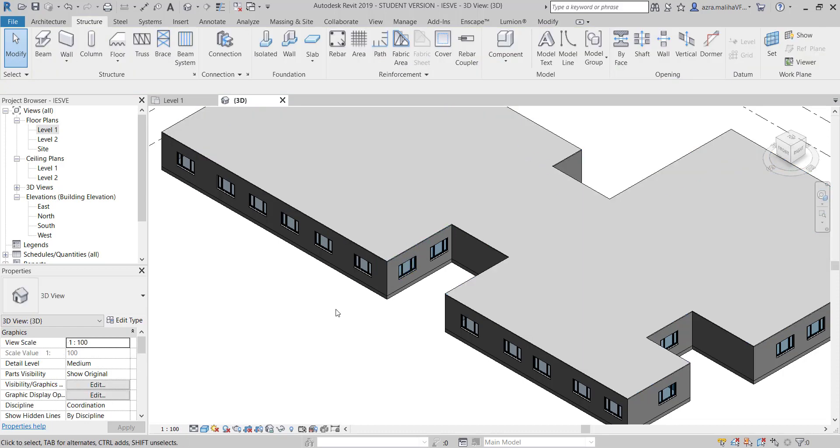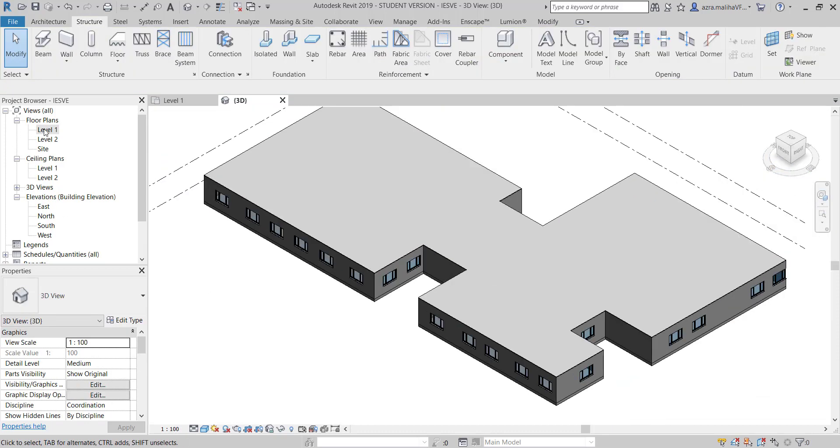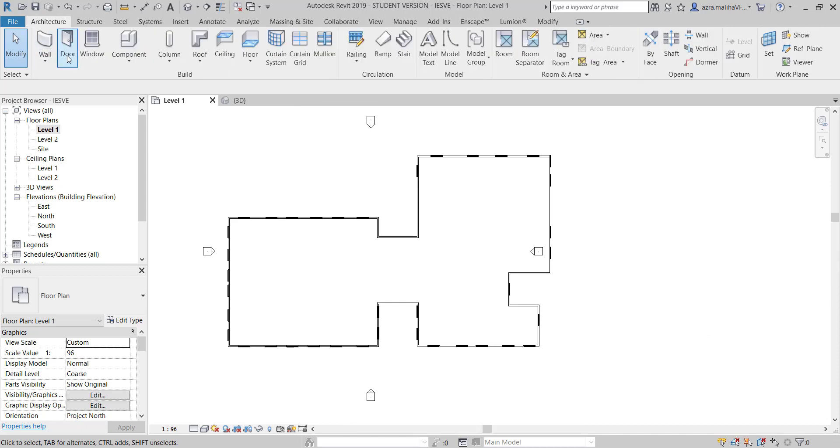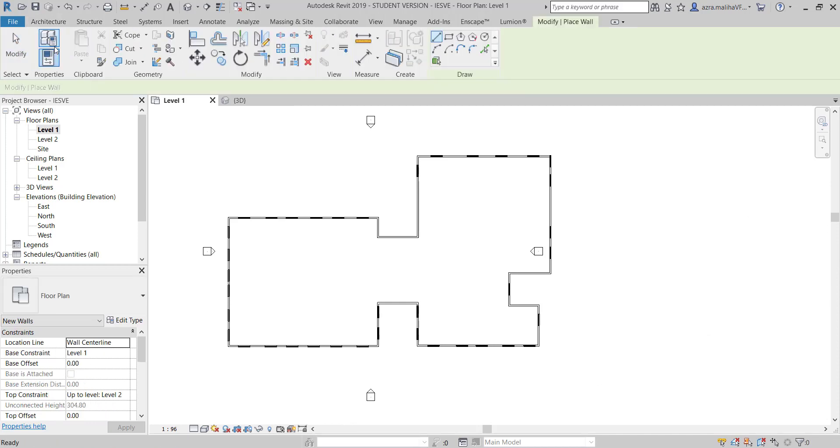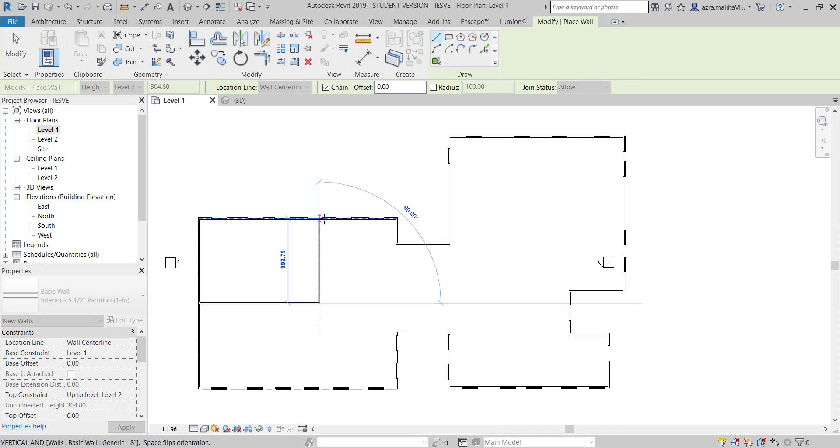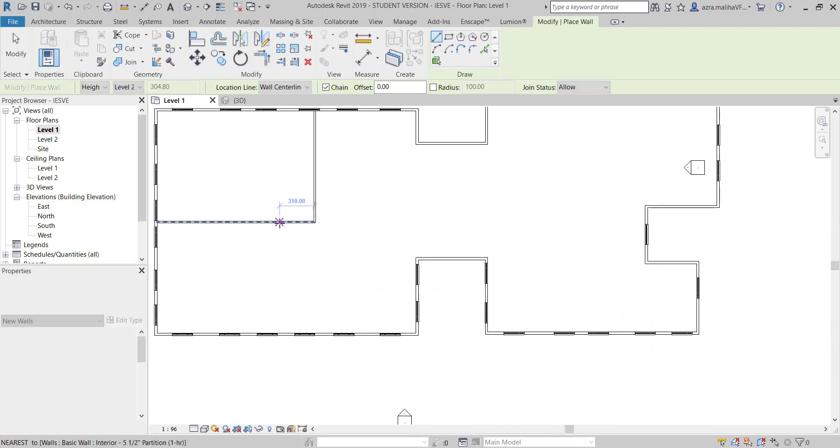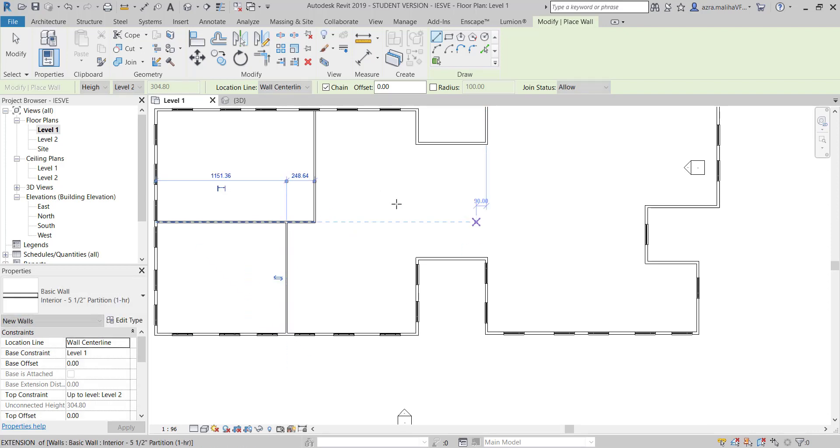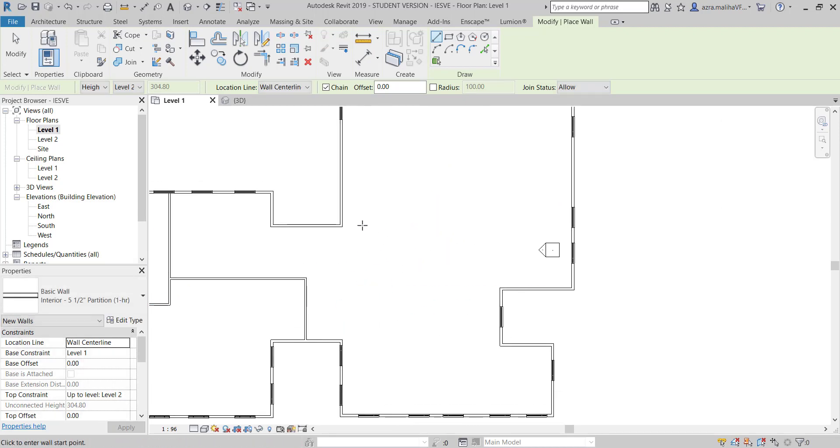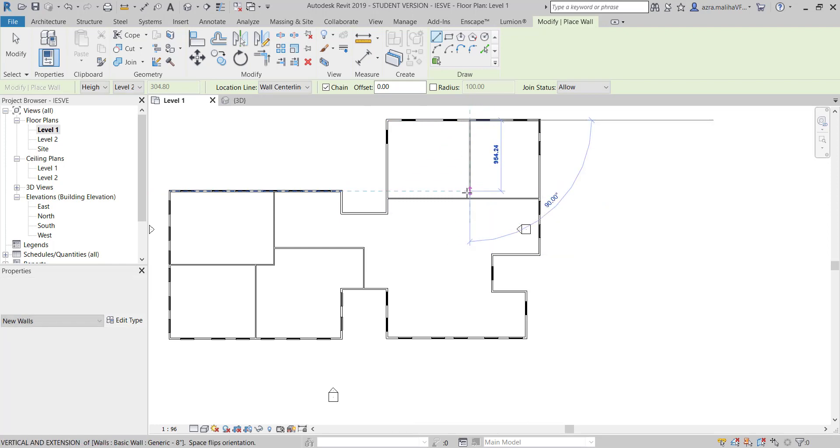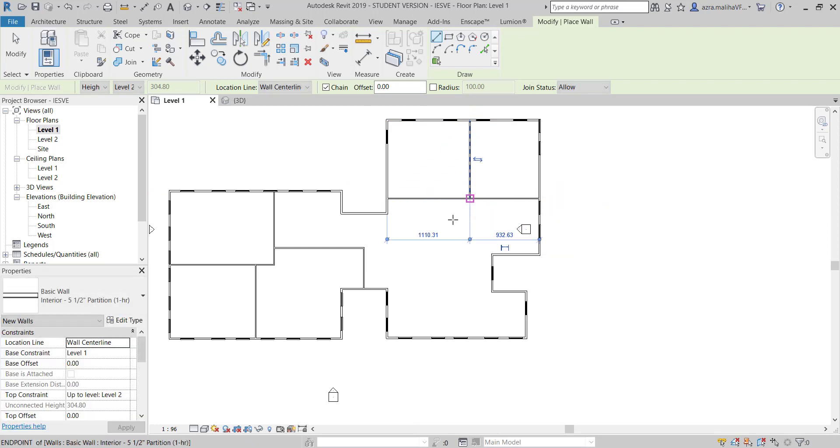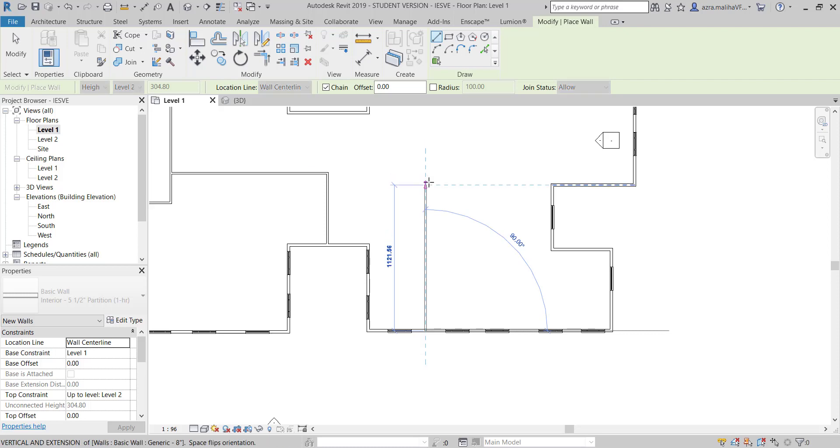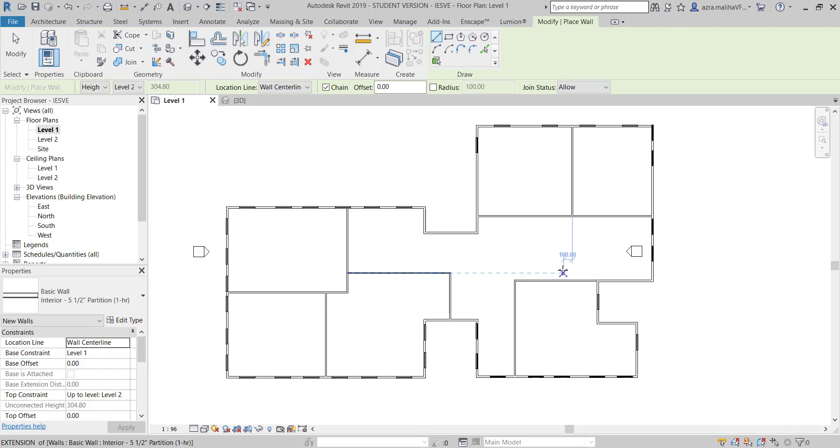Let me check the ceiling - room bounding is turned on. Everything should be turned on. Now let's go to level one and make some walls. I will make some interior walls. I'm just making some random spaces just for showing how it's done.